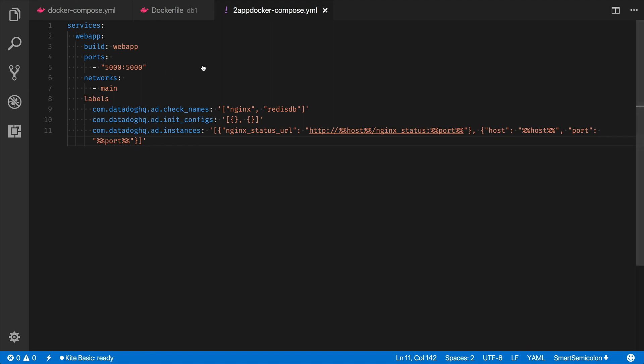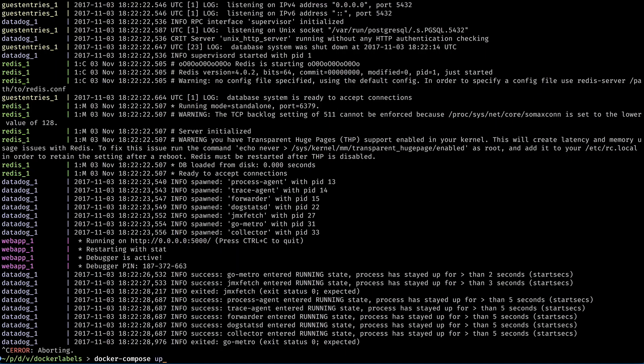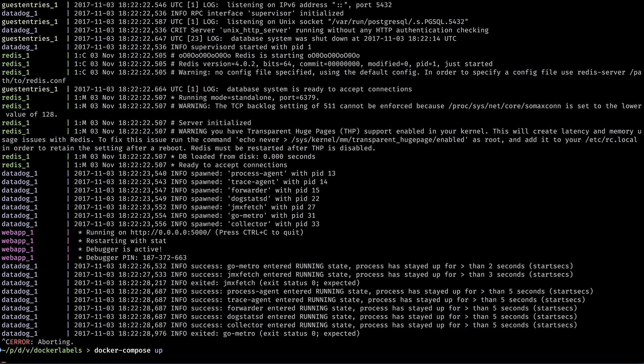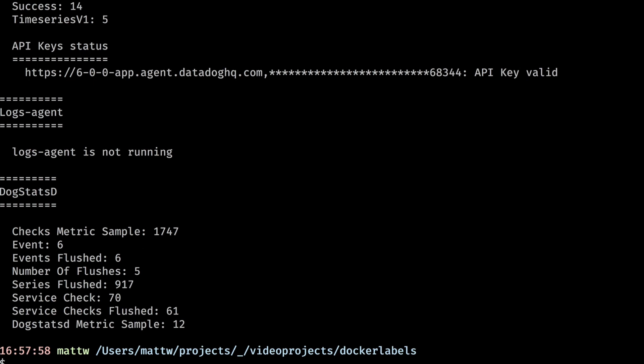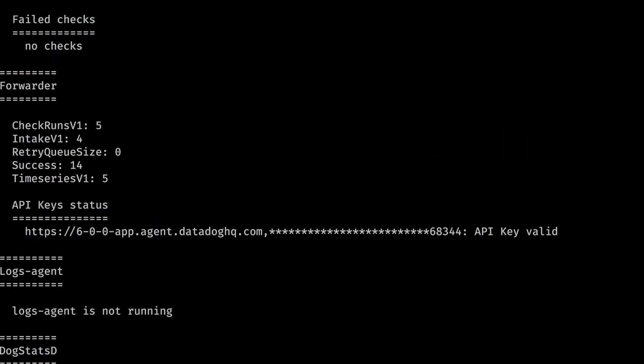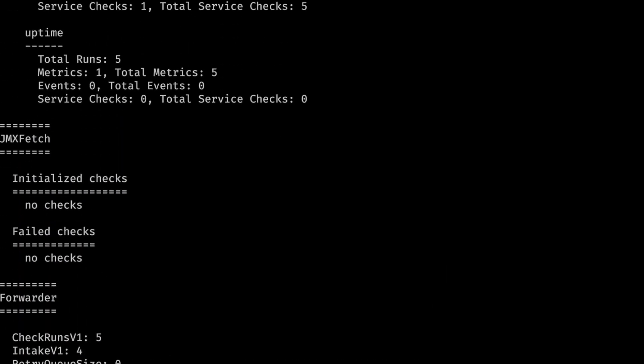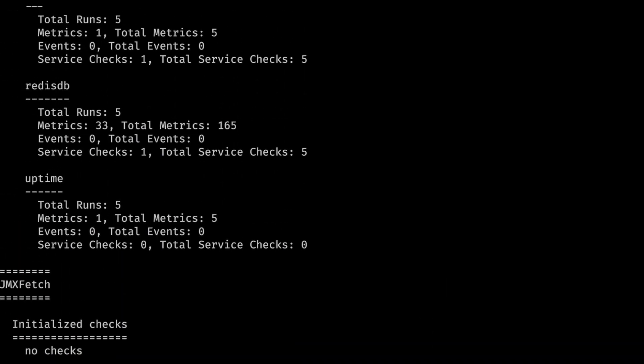Now save the file, stop and remove the containers and run docker-compose up again. Run the status command and pretty soon you should see Redis is being monitored again.